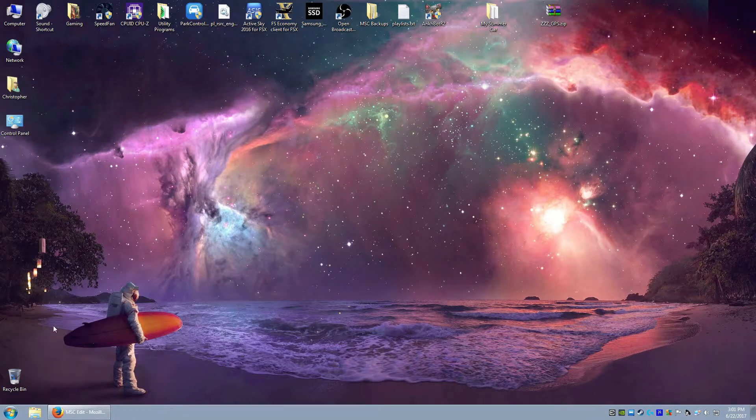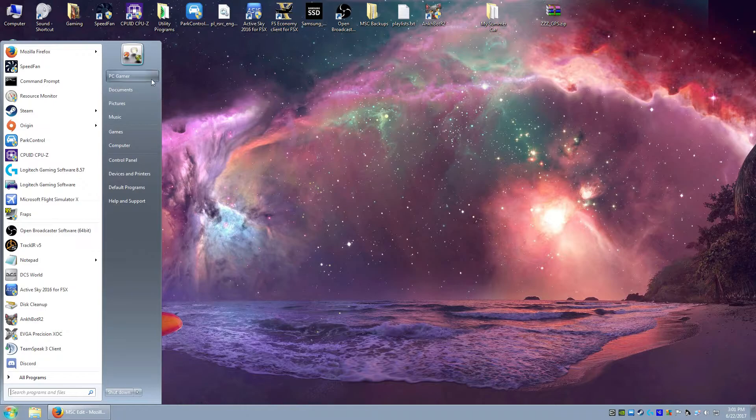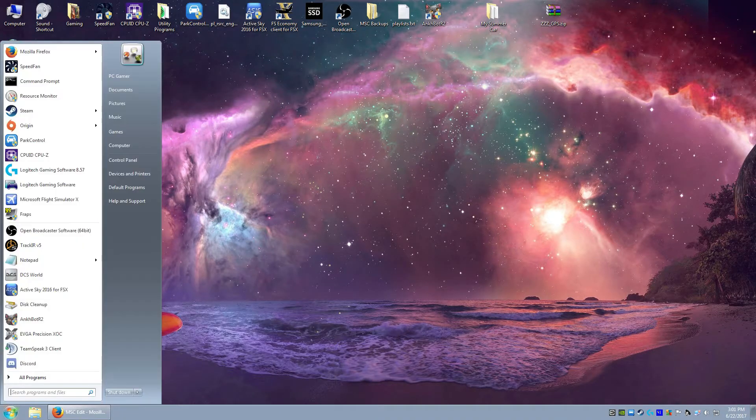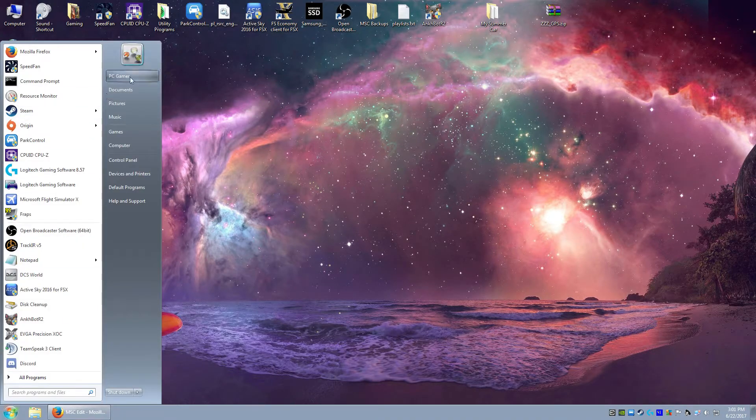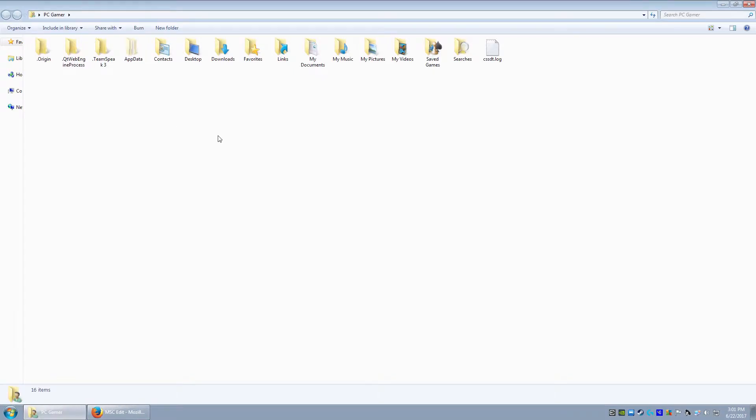If that doesn't display on your desktop, you can go to the start menu and click your name, which should be right here, so PC Gamer or Chris, whichever one is there. I can click that and it opens up the same thing as you can see.